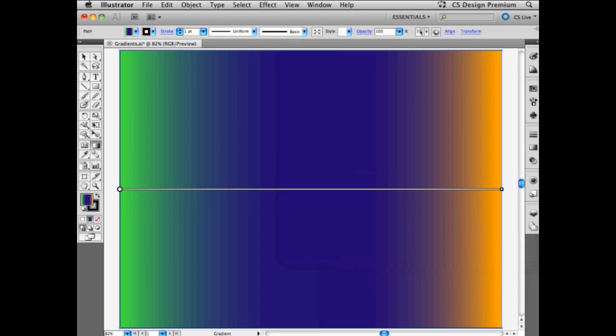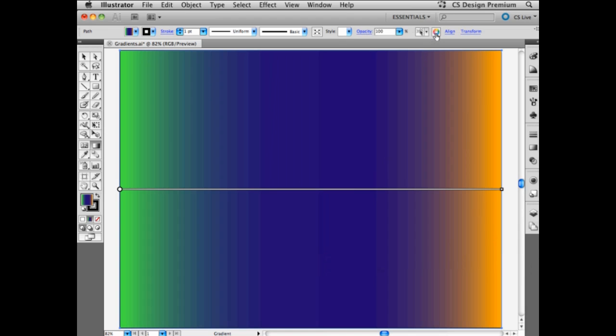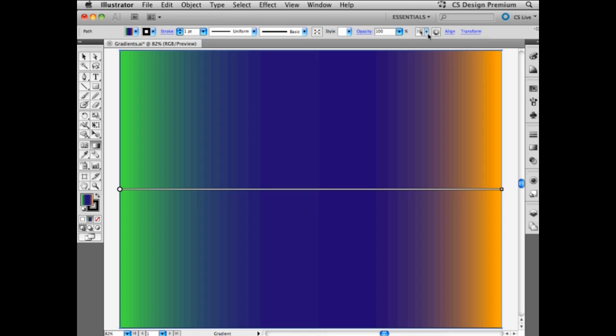So using the gradient annotator and also the ability to recolor the artwork right here from my control panel up here in Adobe Illustrator, makes it really easy for me to create backgrounds to my illustrations or to simply color objects that may have the need for a 3D kind of texture to them.